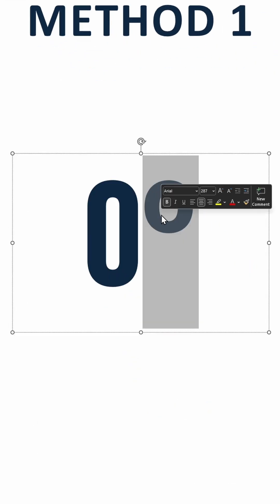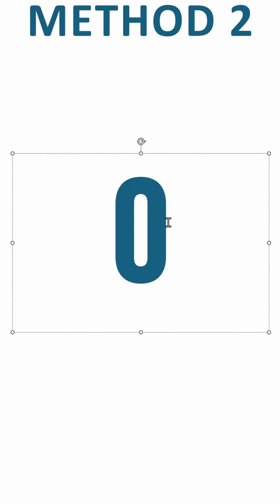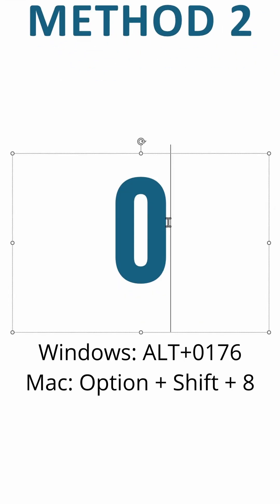Method 2: Inside the text box, on Windows press the Alt key and type in on the number pad 0176 and release the Alt button.